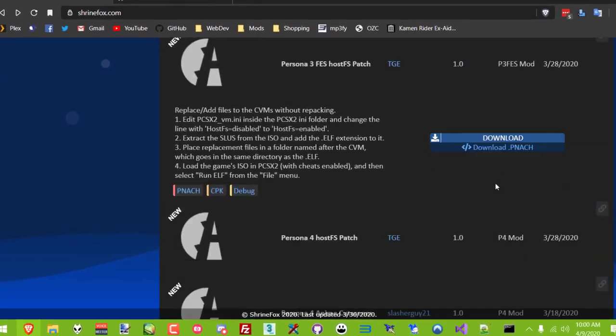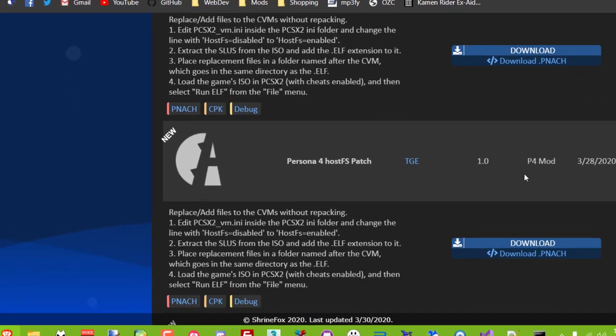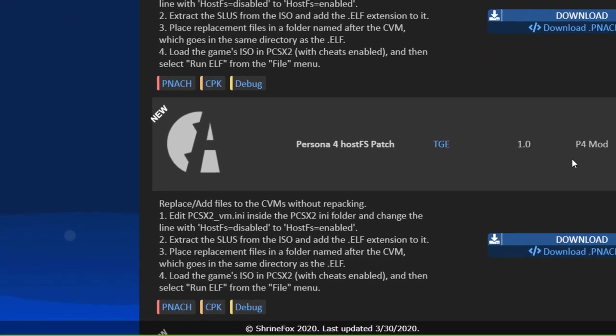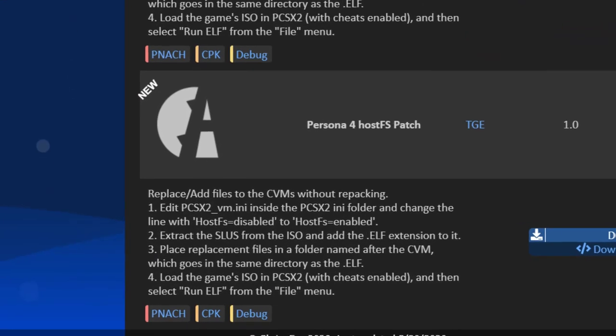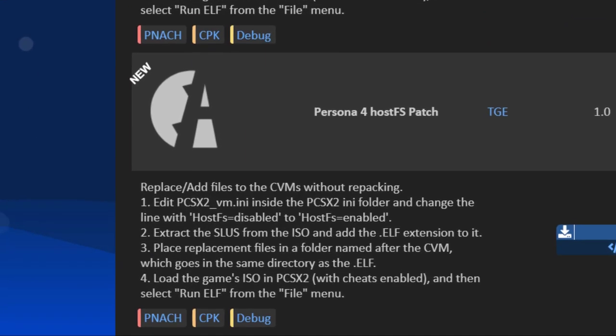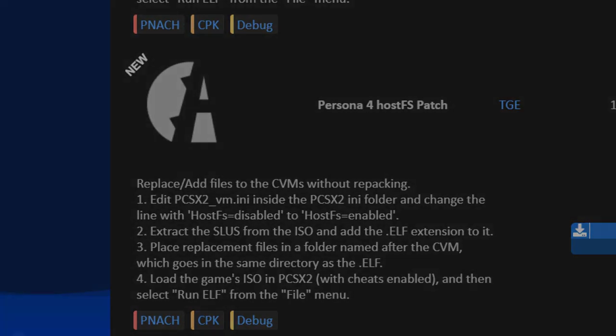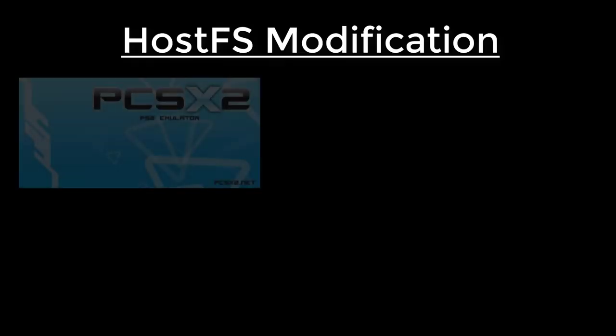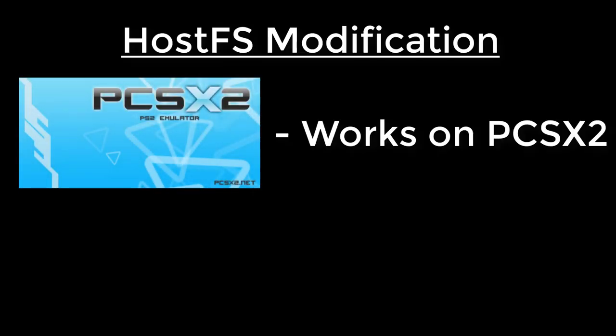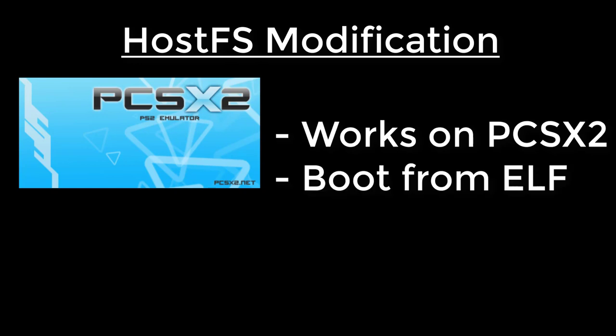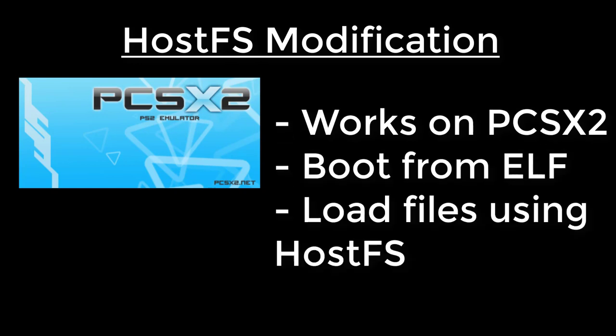This modification is made by TGE who's well known for making several other Persona modding tools. This method works on PCSX2 and should theoretically work on any device or emulator that runs PS2 games, as long as you can boot from an ELF and use HostFS. I have not tested this with any other hardware or software yet.